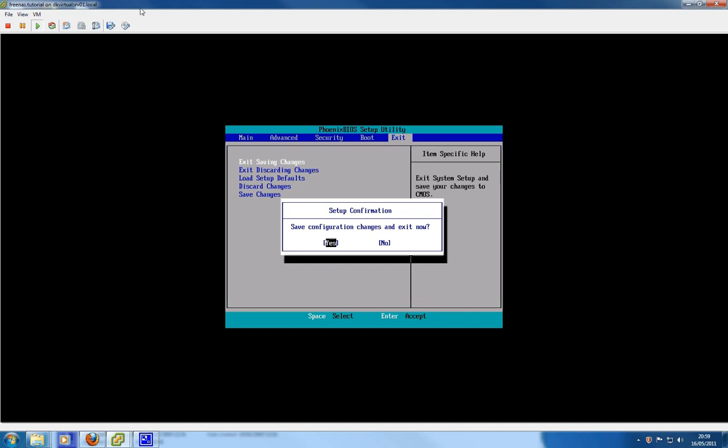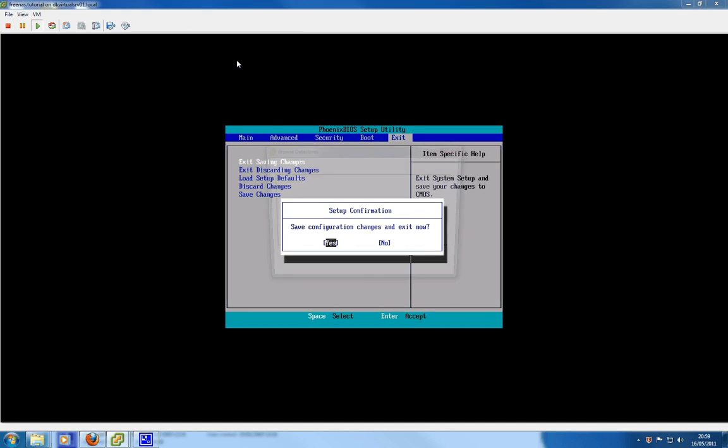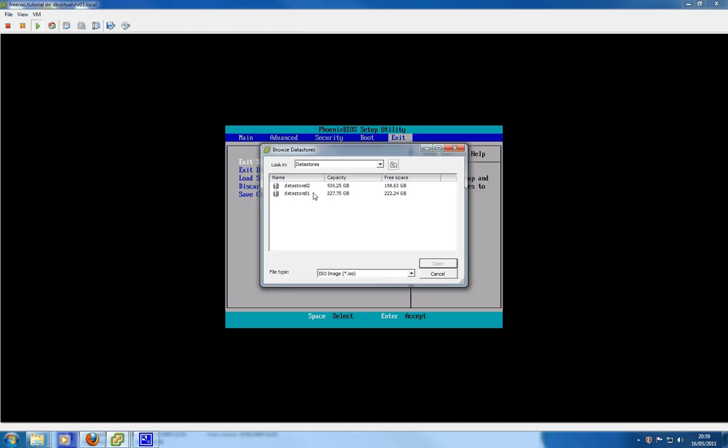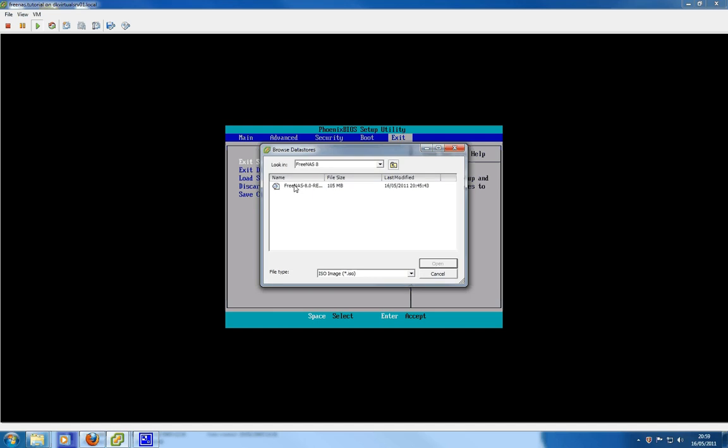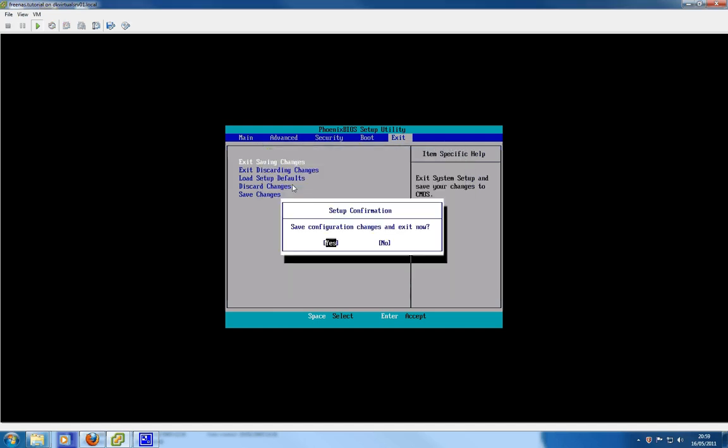I am just going to quickly mount the image. Let's start on my datastore. FreeNAS. That's actually the wrong file. FreeNAS, there we go.